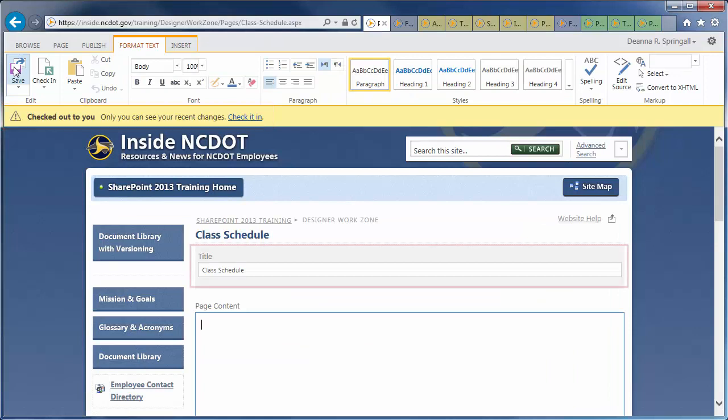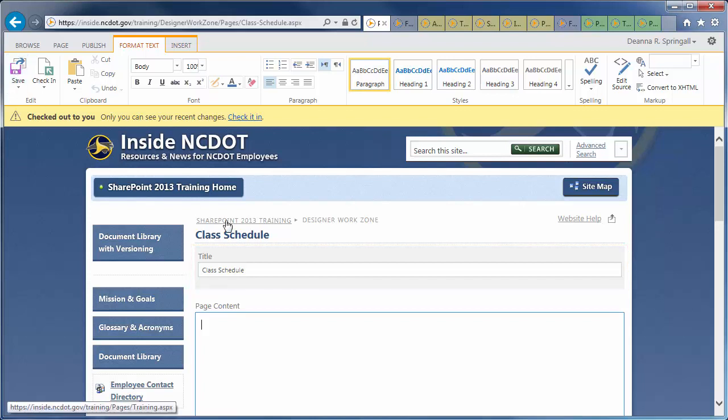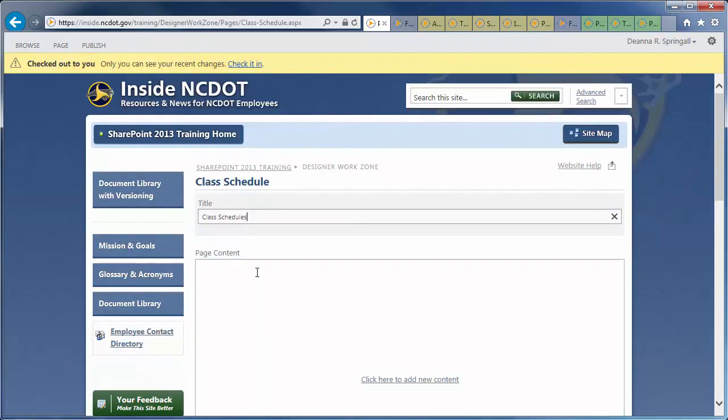At the top of the page is the Title text box, which contains the current page title. Let's make the title plural. Note that the change does not affect the page address or URL.